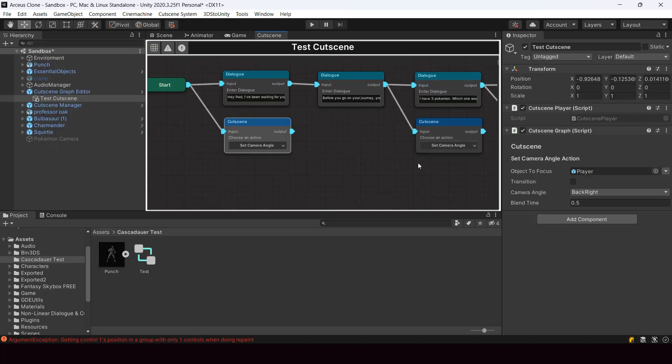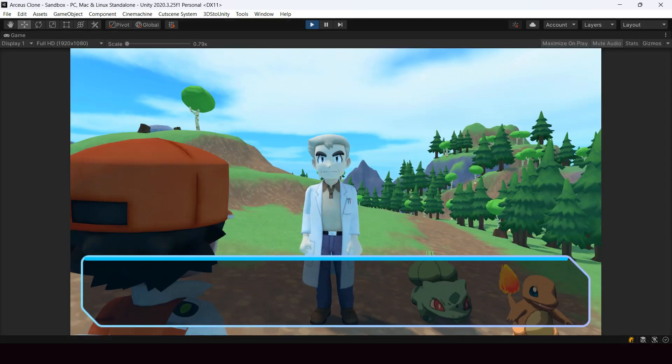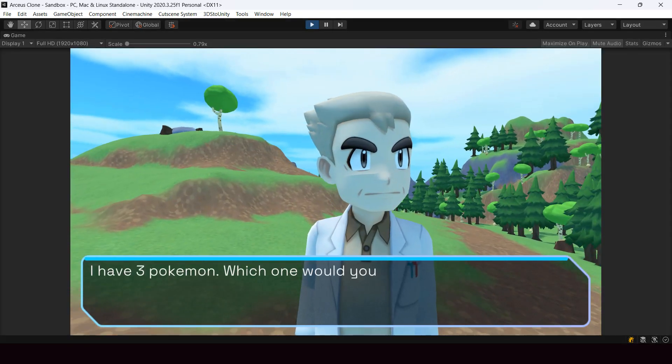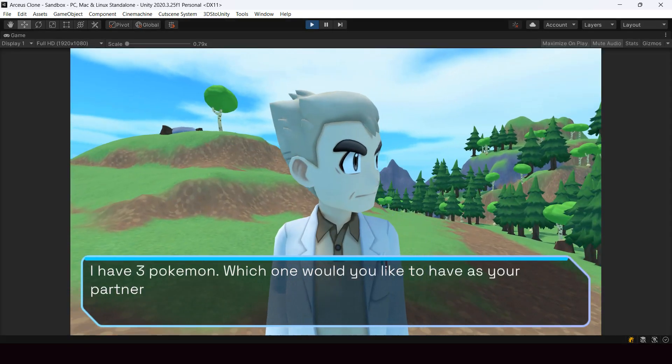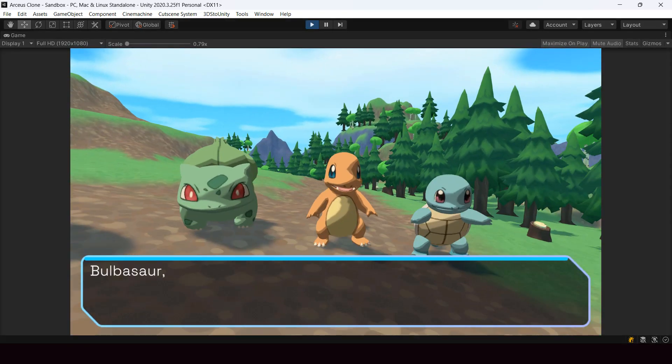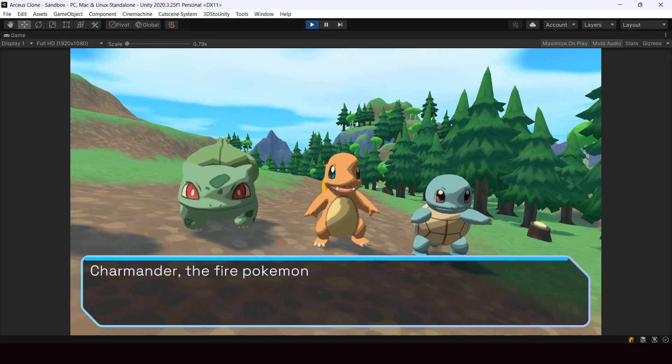Next I added more set camera angle nodes and kept changing the camera angle every few dialogues to make it look interesting.